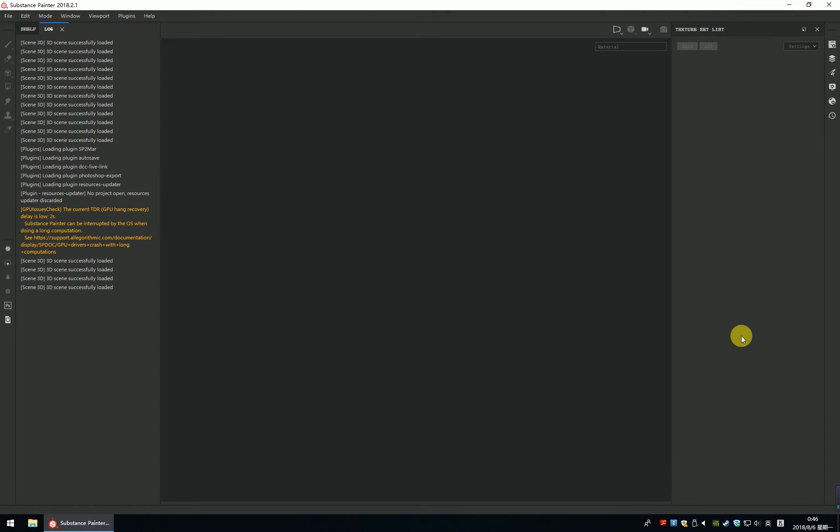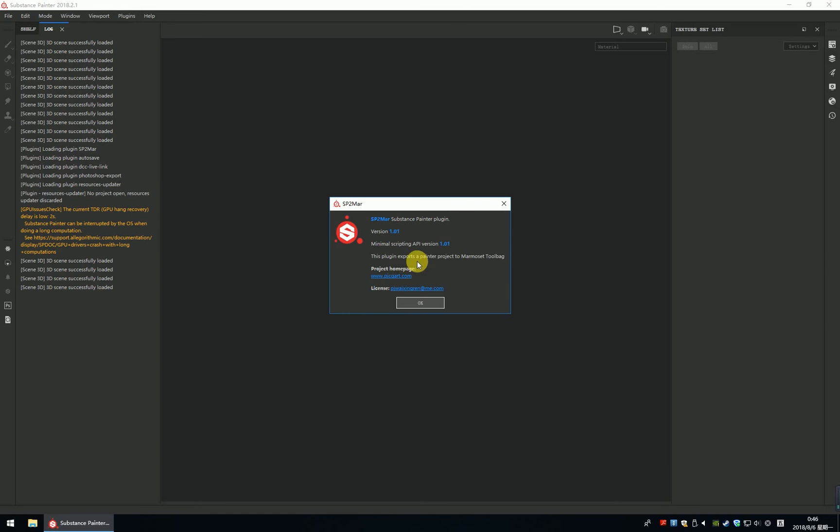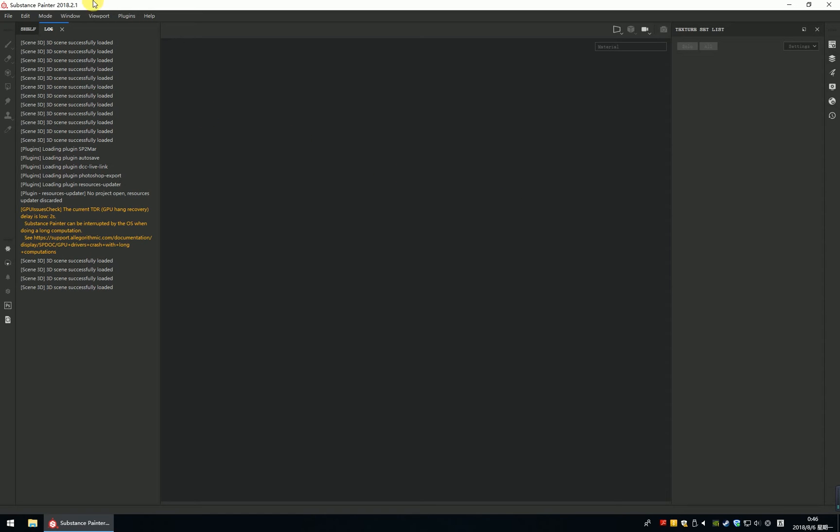Hello everyone, and the SP2MA is updated. The new version is 1.0.1, and now it supports Substance, the last version 2018.2.1.